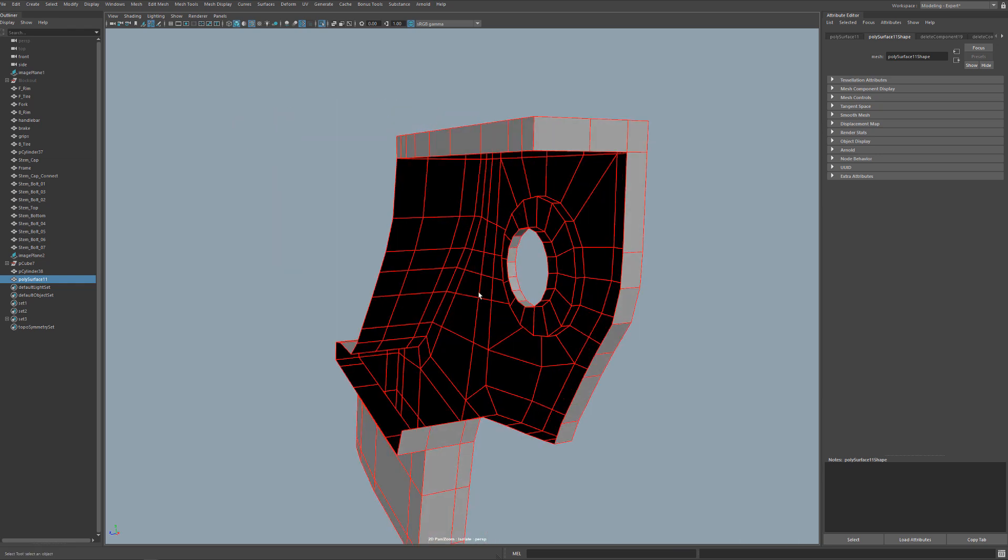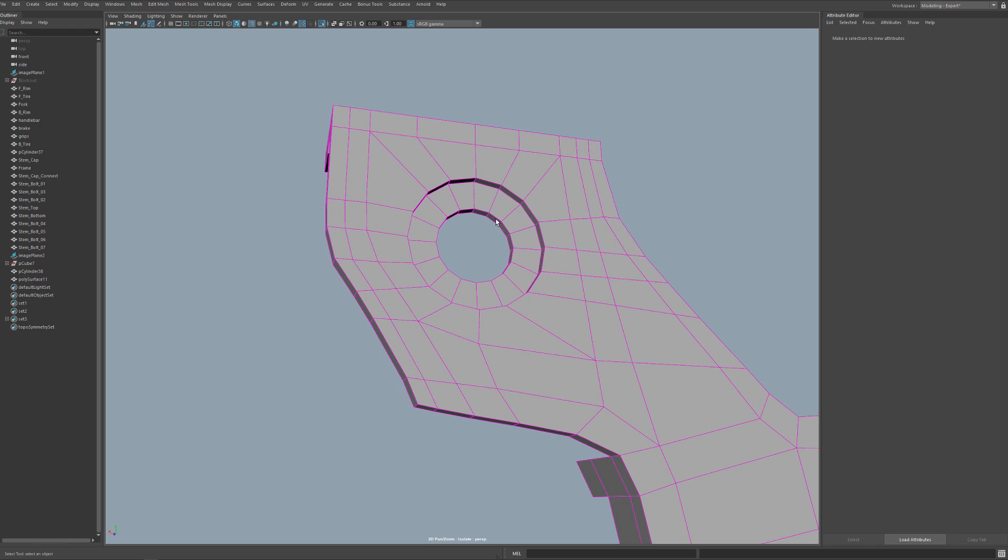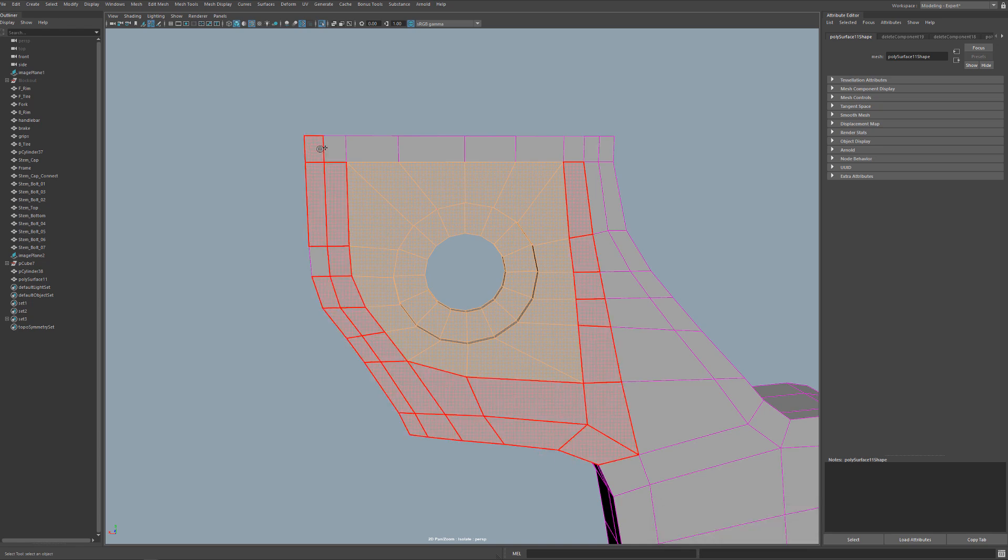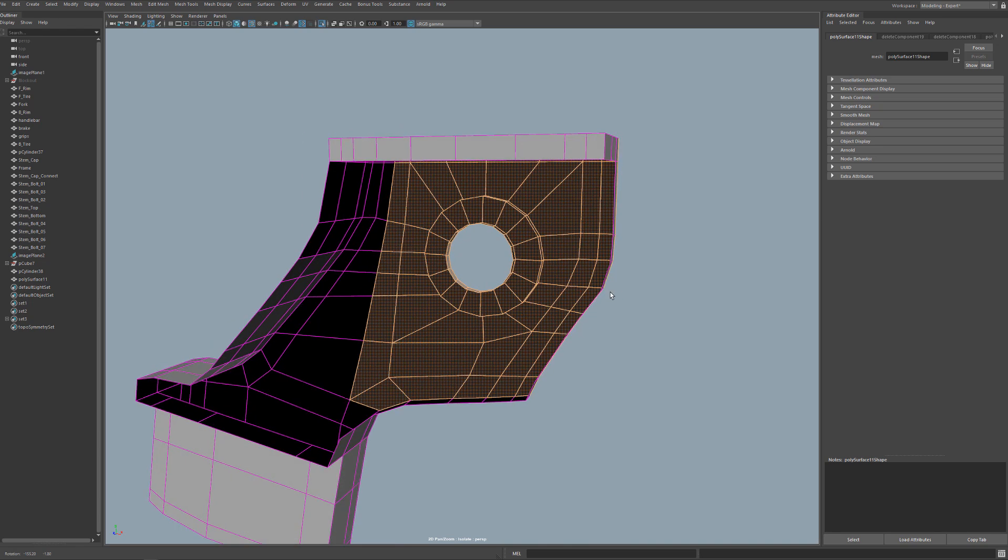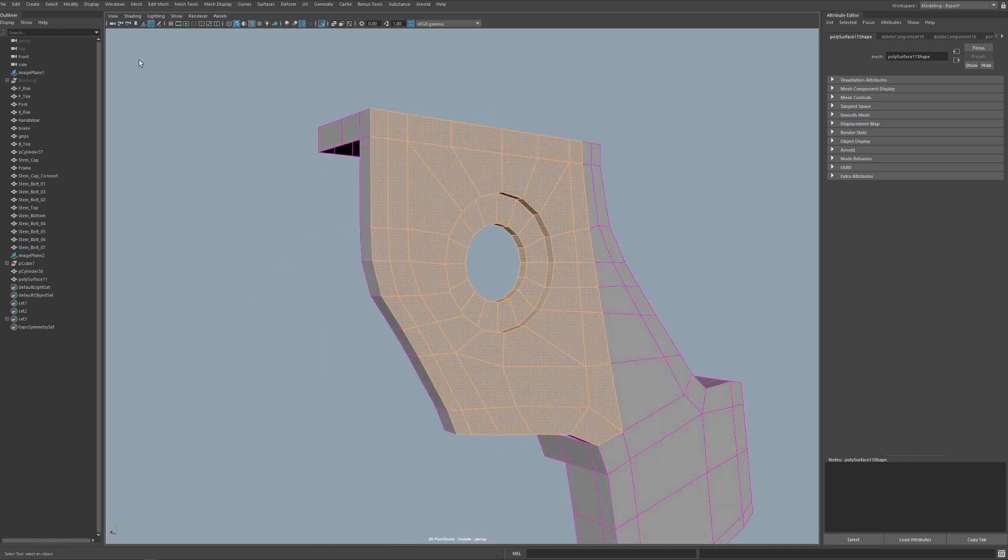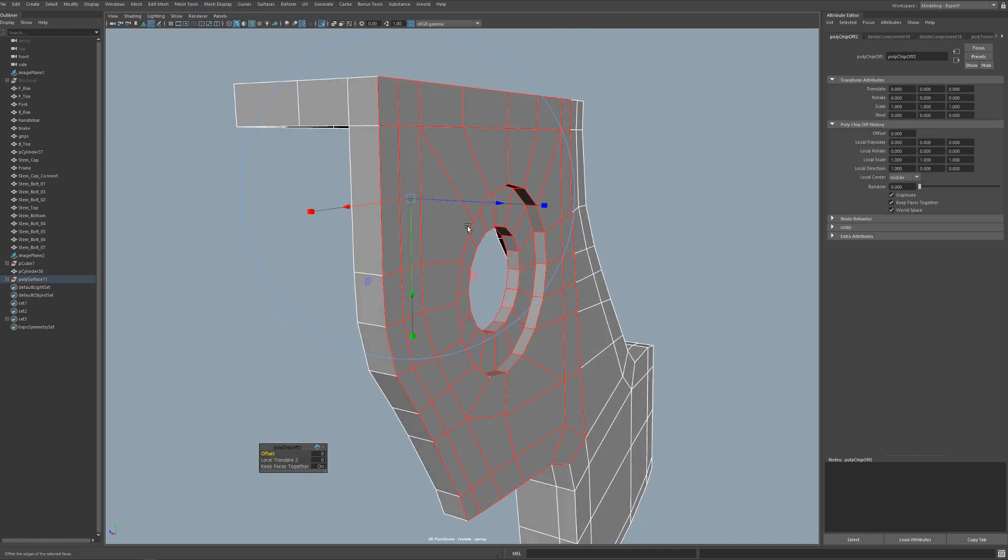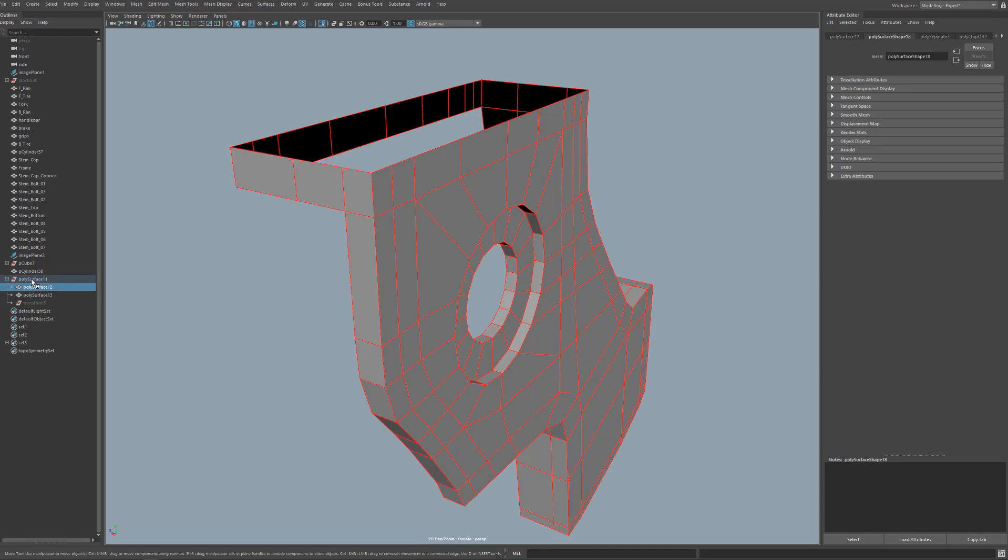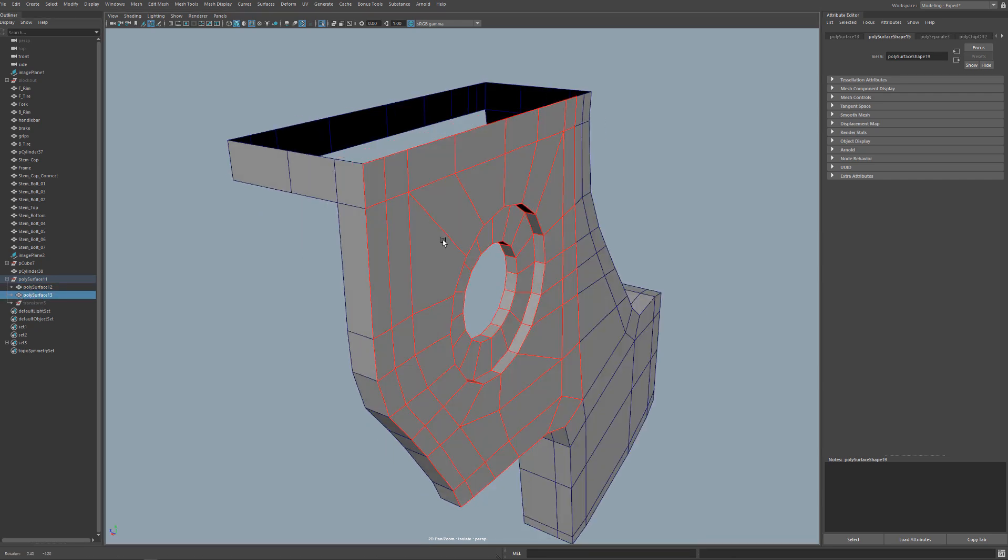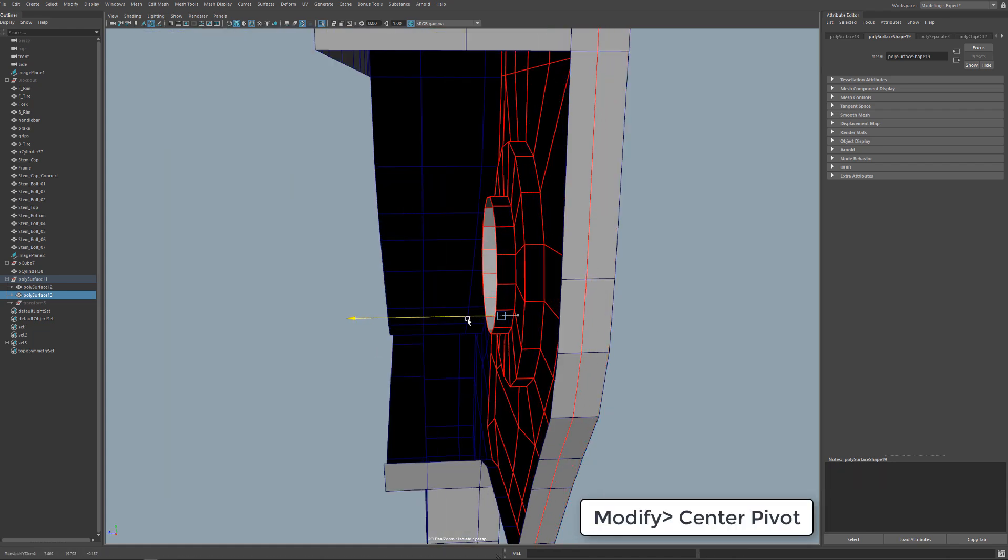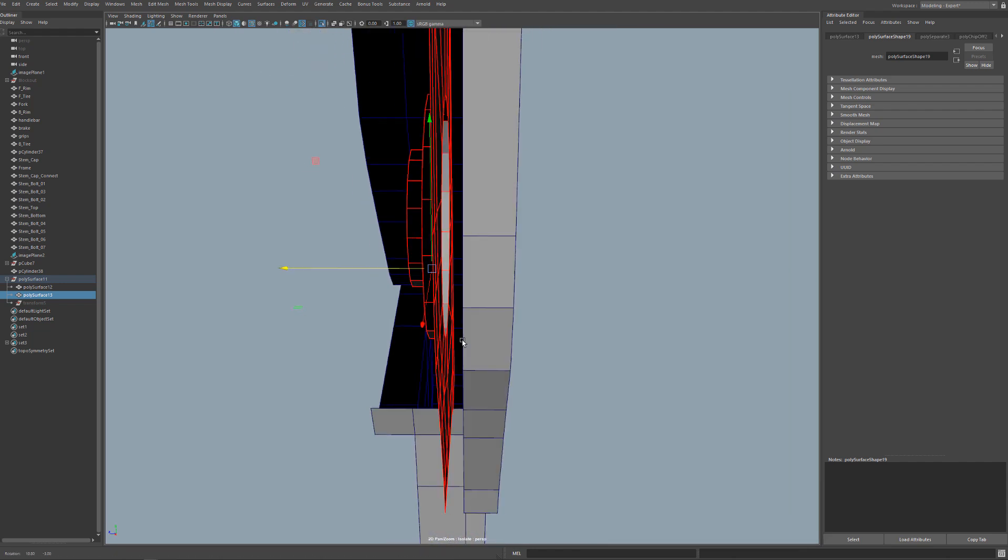I'm going to select this ring here and just grow my selection and then holding down tab I can add to that selection as well. From this point I pretty much have the faces that I want to work with and I'll go to edit mesh and duplicate. What this is going to do is keep these faces but create a copy of these faces onto a separate object. You can see that they're grouped within this poly surface but if we click down one we'll see that we have our new mesh here.